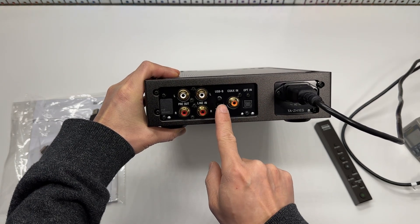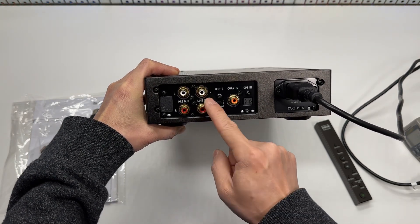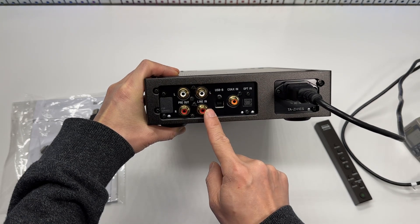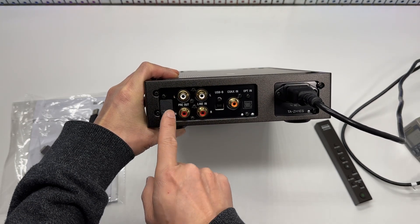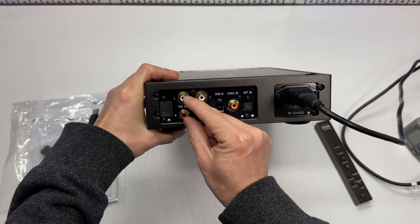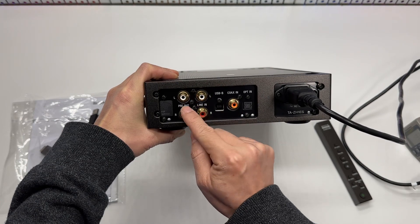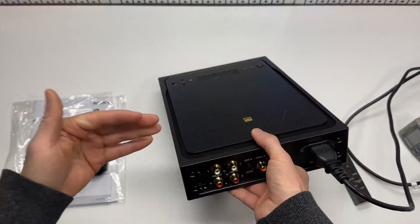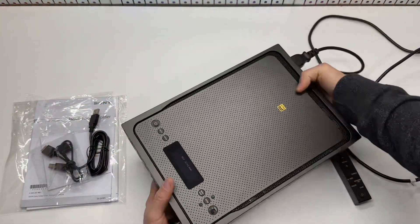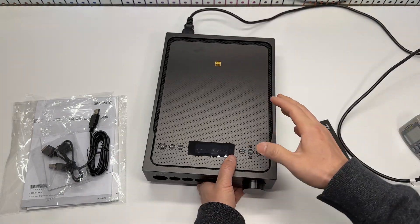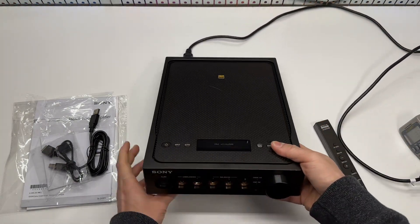There's the USB B port, line in - these are analog inputs - and the pre-out to use these left and right channels to connect to a powered speaker or some computer multimedia speaker.